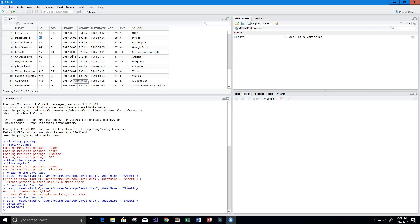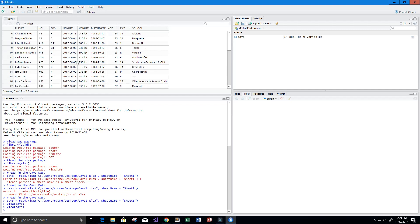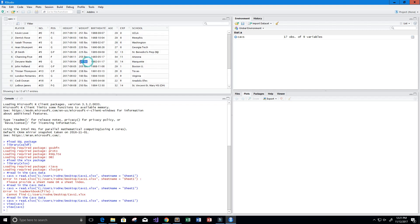There's a height column but the data was corrupted — it looks like it got translated to dates — so we won't use that column. We also have weight in pounds (Dwyane Wade is 220 pounds), birth date, age, and an 'exp' column whose meaning I'm not sure of, so I'll remove that one too. Finally, there's a school column showing where each player went to college.